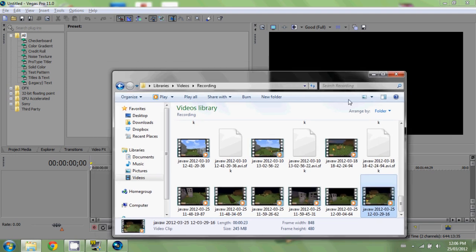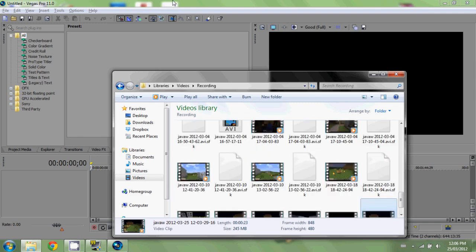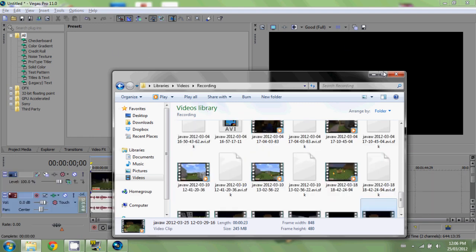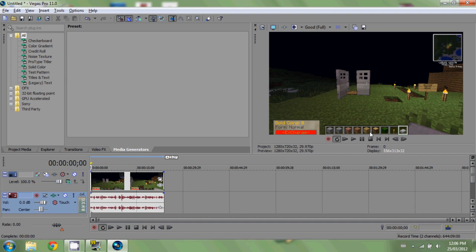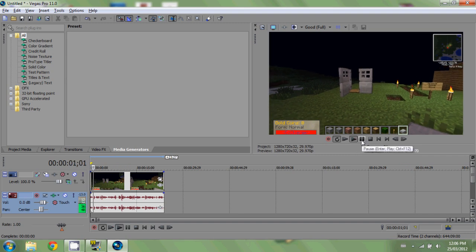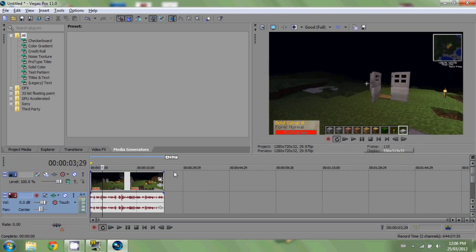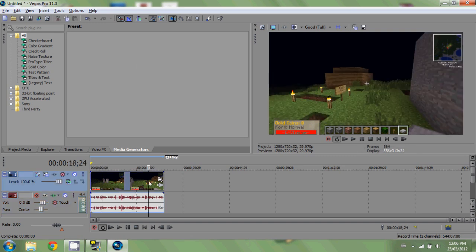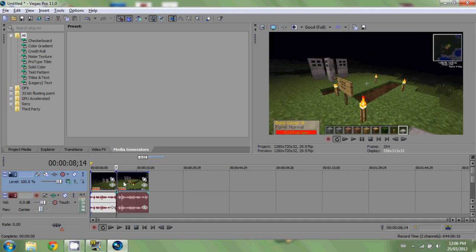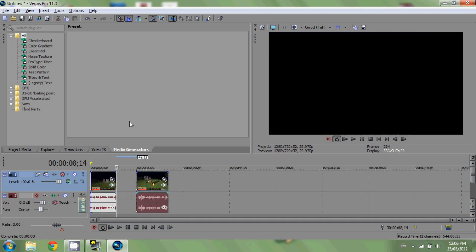I'll drag the clip in and you can see it dropped down onto the timeline. I'll quickly play it. Okay, that's the clip. I'm going to trim it down a bit — this can be done by hitting S to cut the clip. I'll cut it right in the middle here.